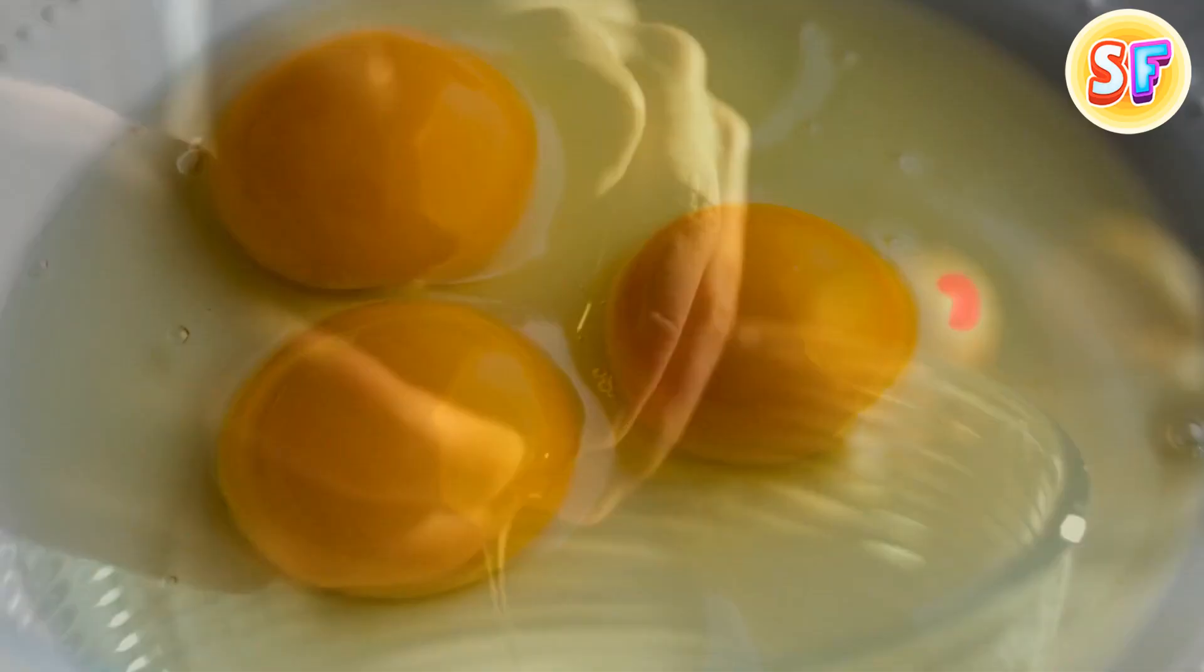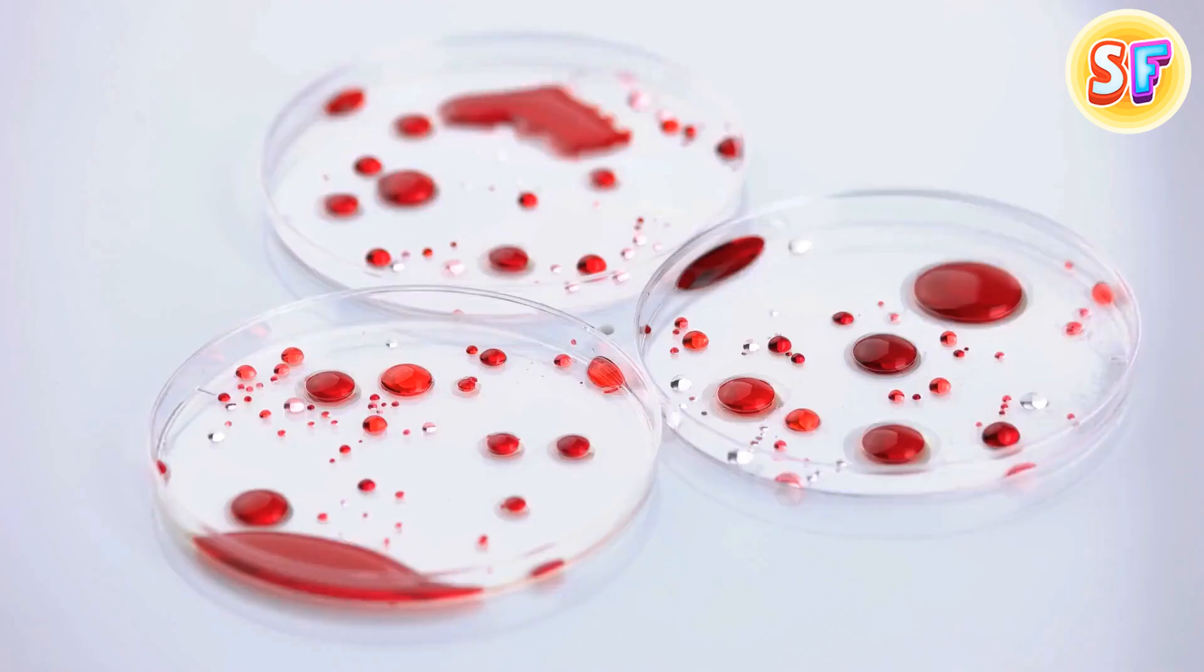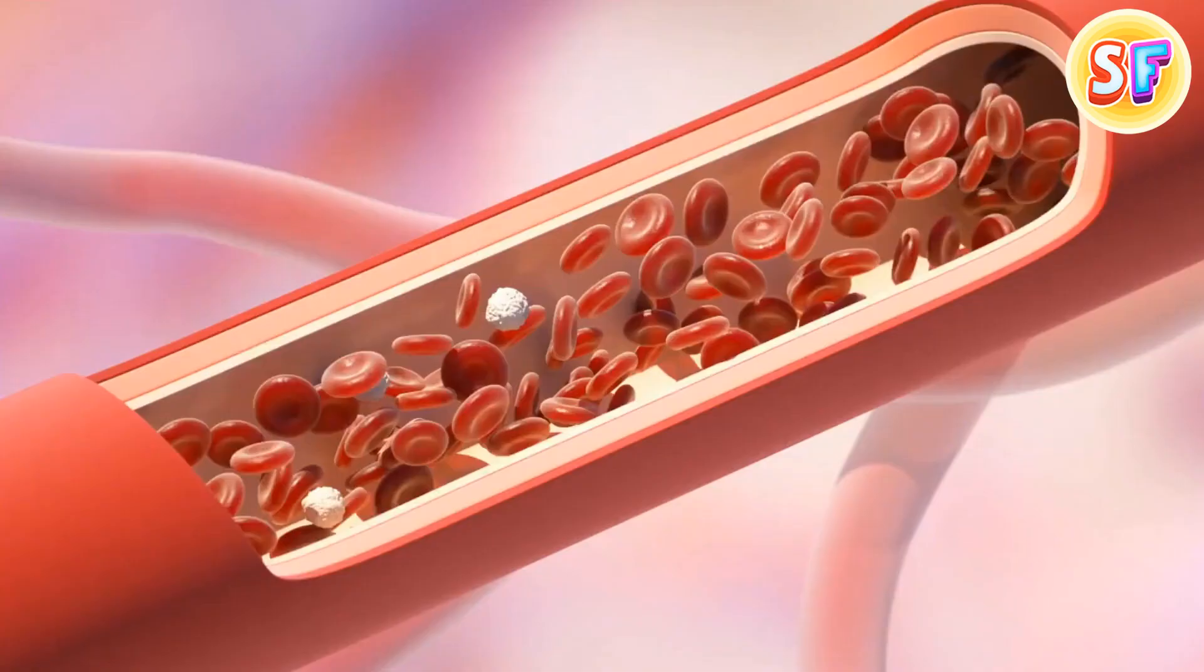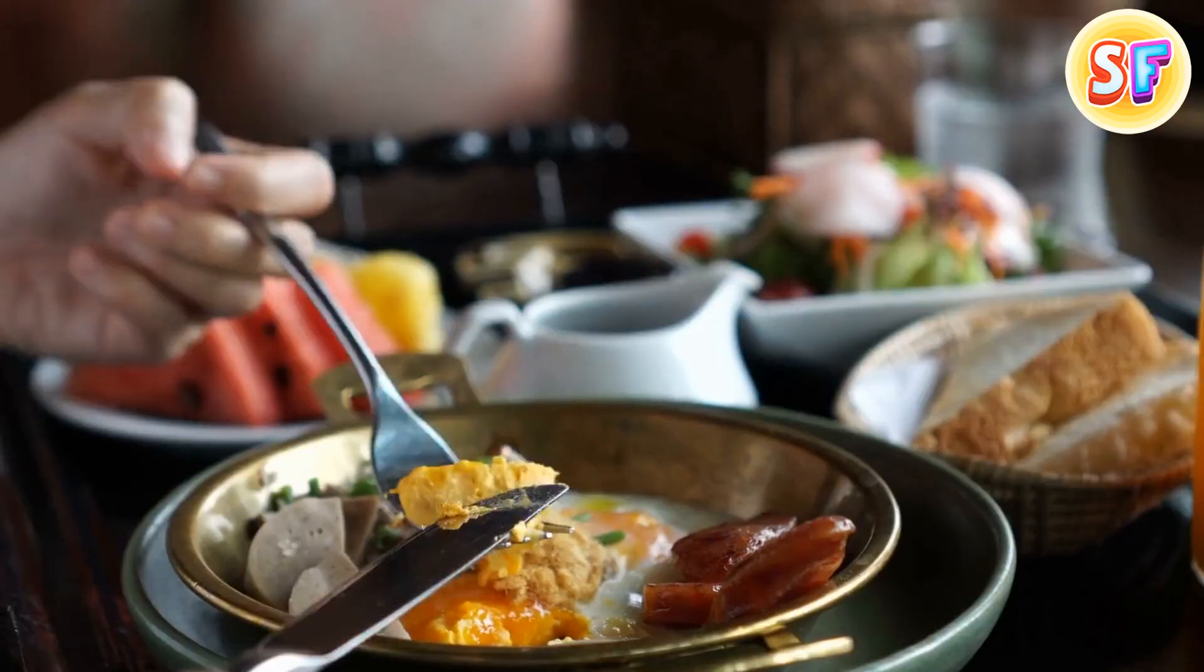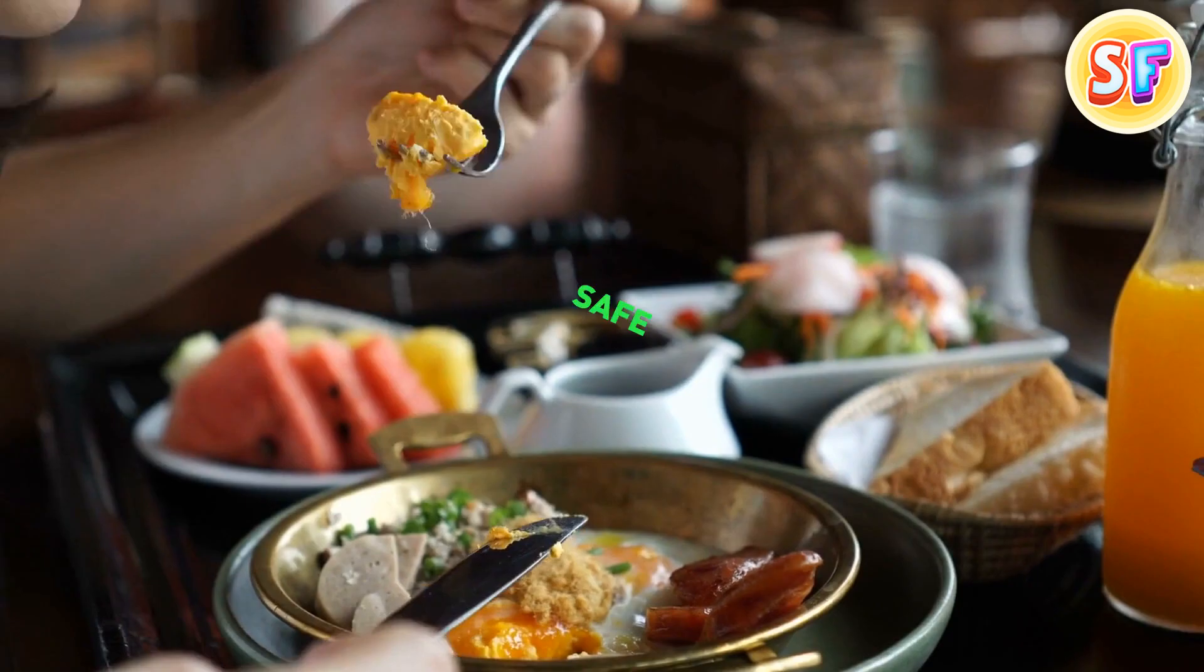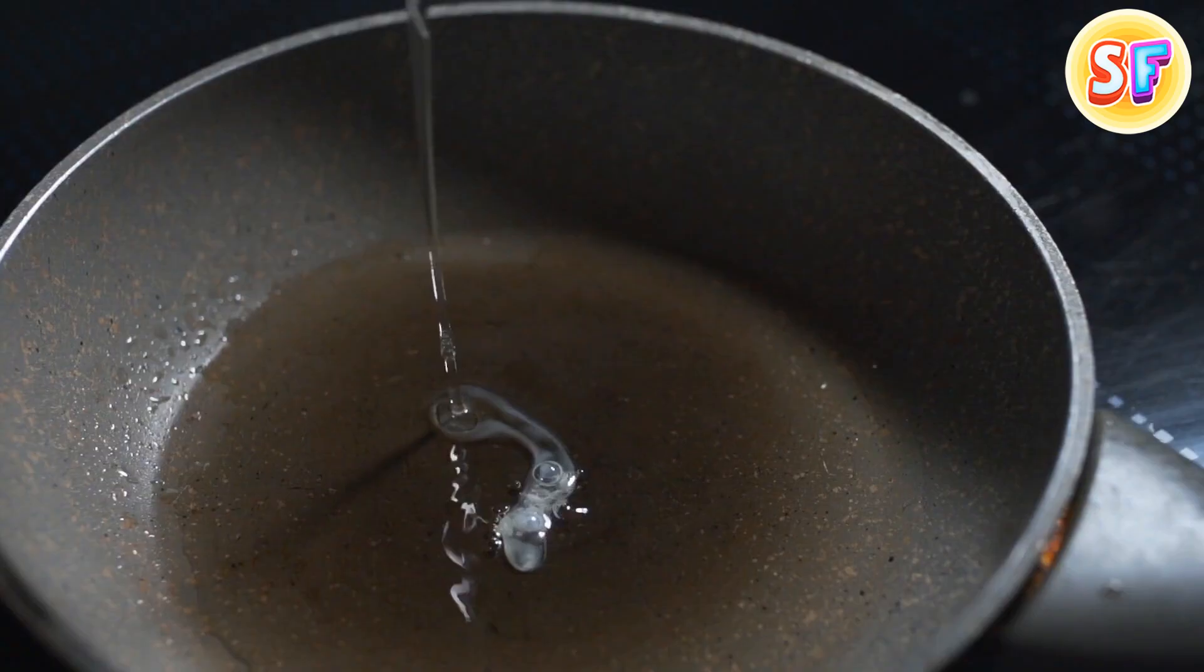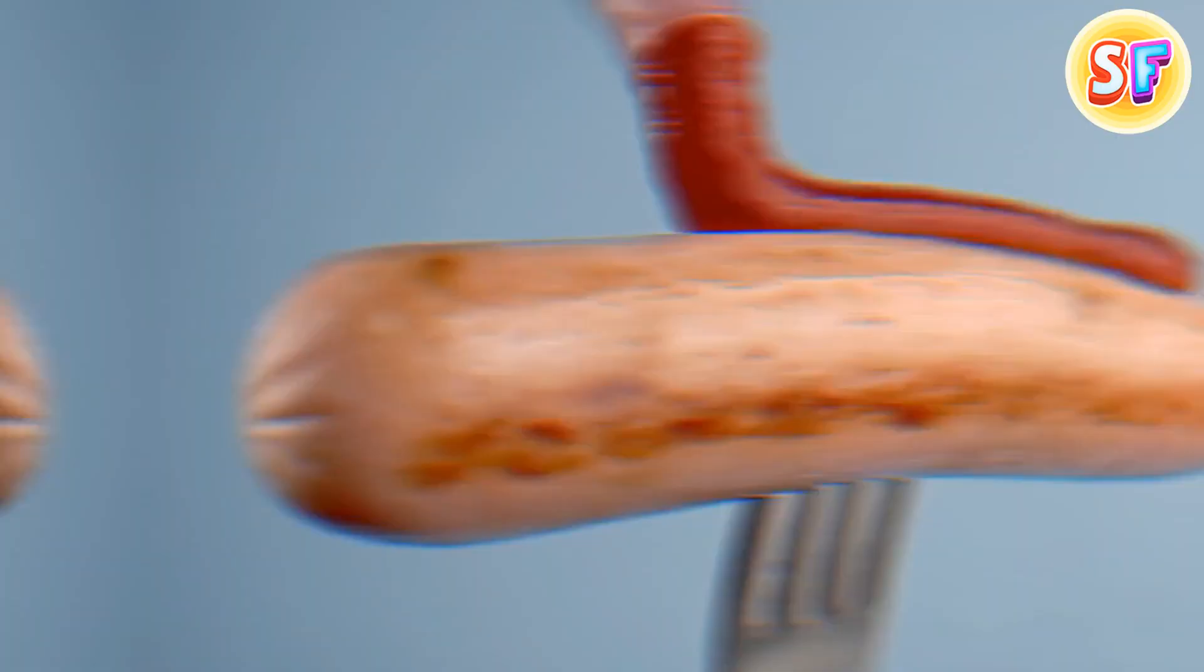Those little red spots you sometimes see after you crack an egg are nothing to be worried about. Tiny blood spots can be caused by a small rupture in the blood vessel of the hen as it was laying the egg. Eggs with these blood spots are safe to eat, but that spot can be removed if you want. It won't affect the taste of the egg. That's comforting.